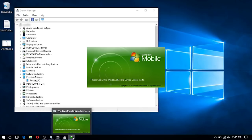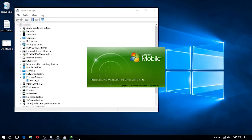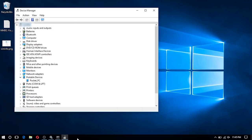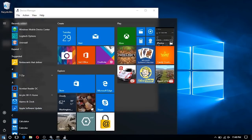Once the .NET Framework finishes installing, we can go ahead and make things easier by restarting the computer, or we can completely close out Windows Mobile Device Center.